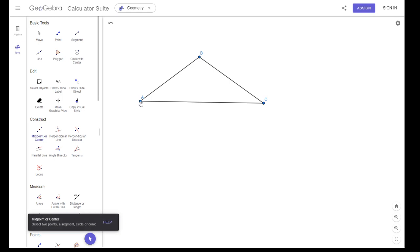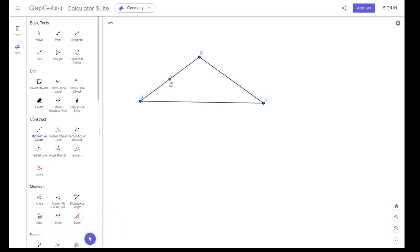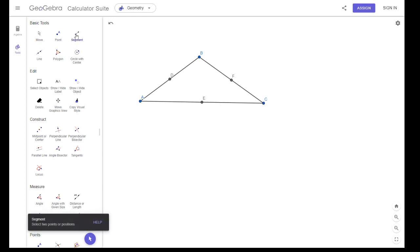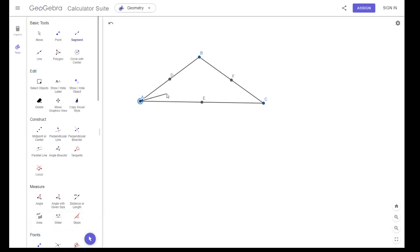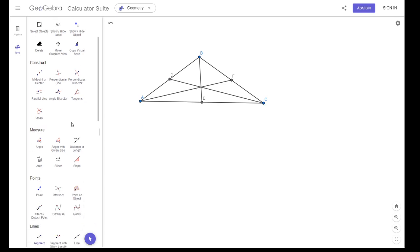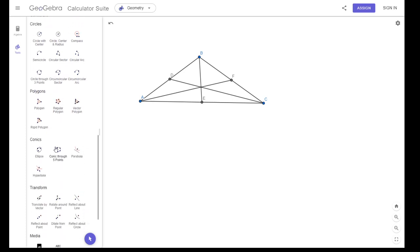Let's find the midpoint of AB, which is there. Let's find the midpoint of AC, which is there. And then finally BC. Once we have the midpoints, I have to construct the three medians. A median is a segment from one vertex to the midpoint of the opposite side. This point here is what we call the centroid.